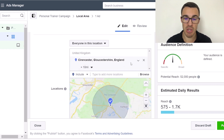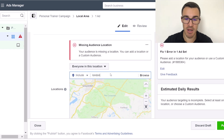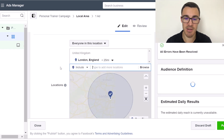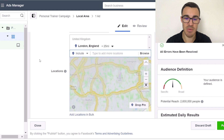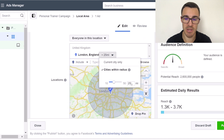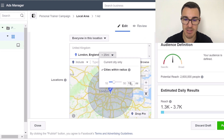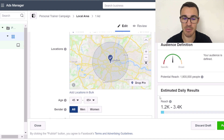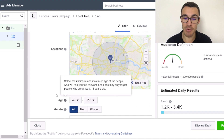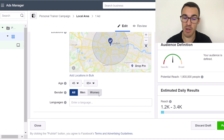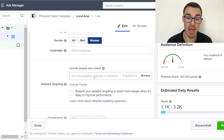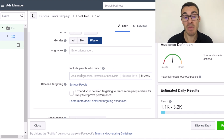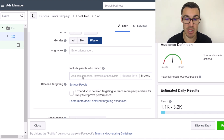You might only work with men or only with women — absolutely fine, go ahead and add those in. If you had a much larger population base, say you were in London with 10 miles radius, you'd have 1.8 million people even over 45. If you only wanted to work with women over 45, that's still 900,000 — so you can afford to narrow that down further with the detailed targeting section.